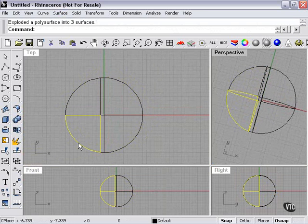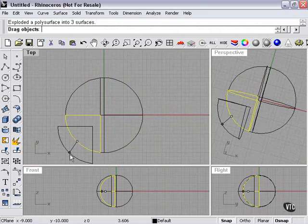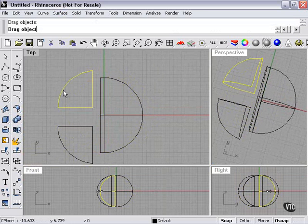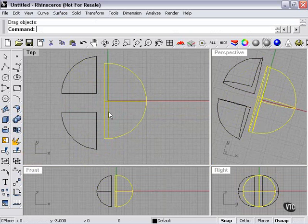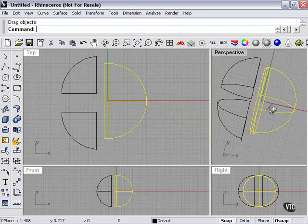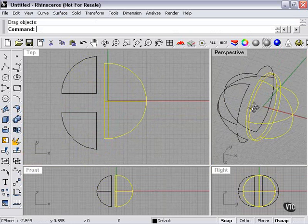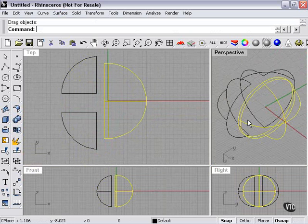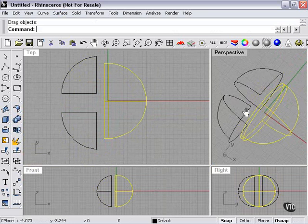The Explode tool basically will only explode items or objects into sections that Rhino recognizes as separate parts.